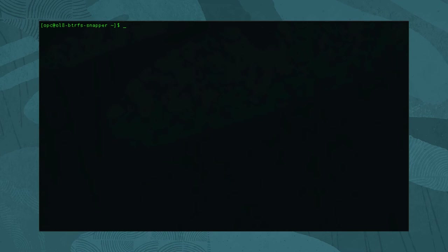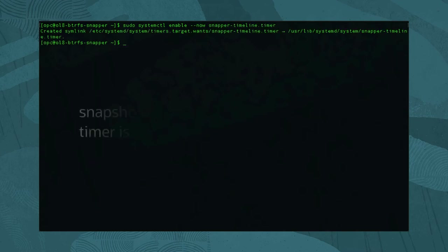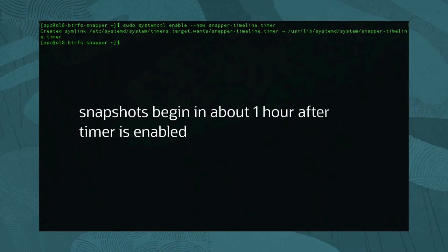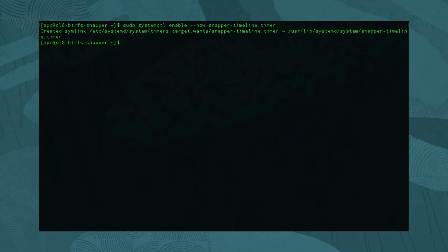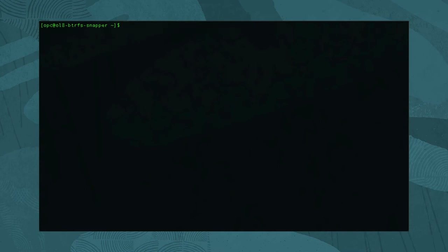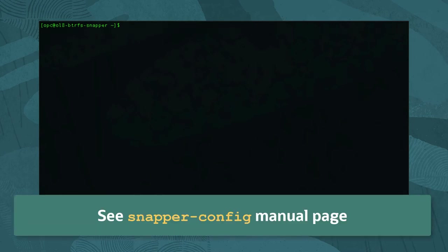Complete the configuration of automatic snapshots by enabling the systemd timer. Run: sudo systemctl enable --now snapper-timeline.timer. Snapshots will begin in an hour provided the timeline_limit_hourly value was not disabled. For more information on the Snapper configuration, see the snapper-config manual page.